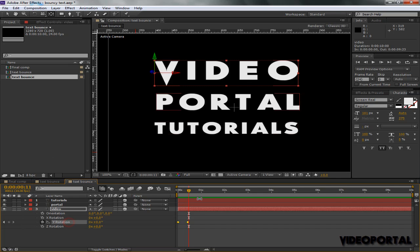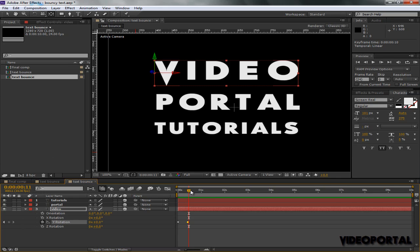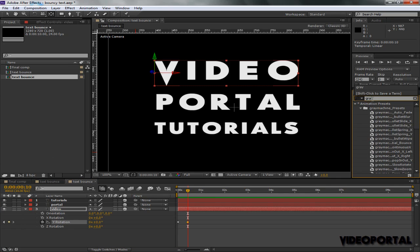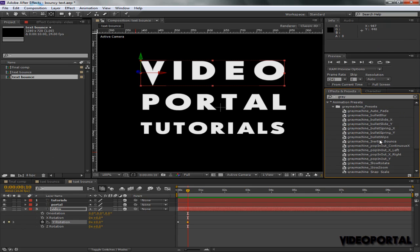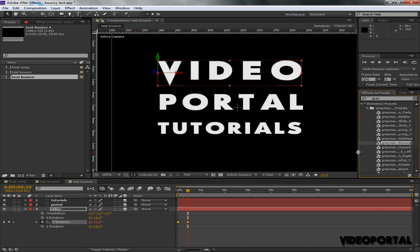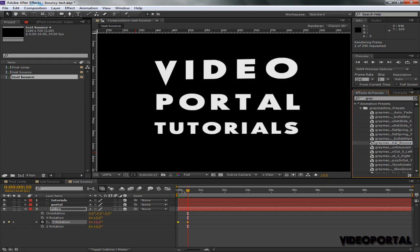Okay, so now it moves from here to this point. With the Y Rotation selected and the last keyframe selected, I'm going to go to Effects and Presets and search for Gray Machine Inertial. With the Y Rotation selected, double-click on the Inertial Bounce. Now it has been applied to the Y Rotation. Let's take a look how it looks.